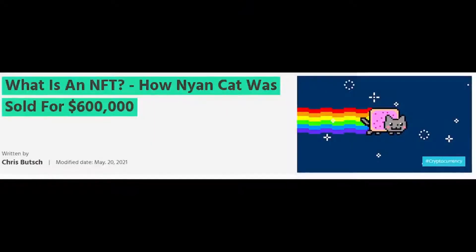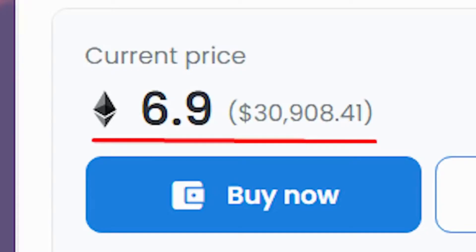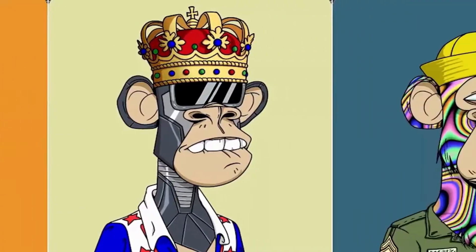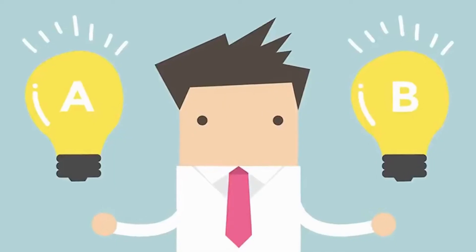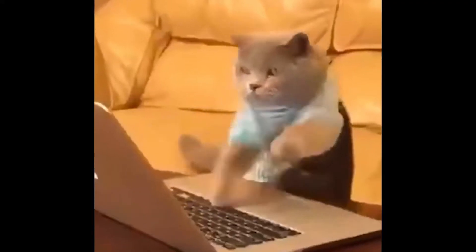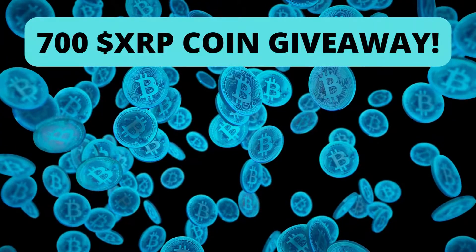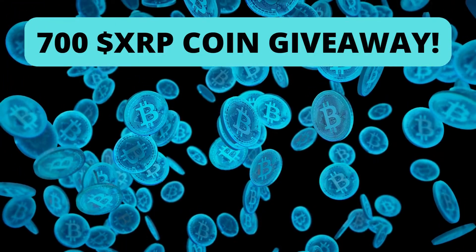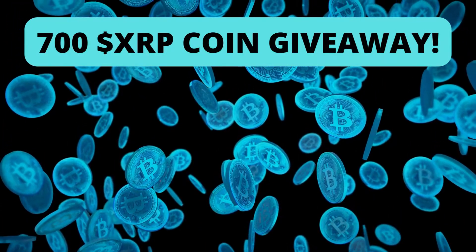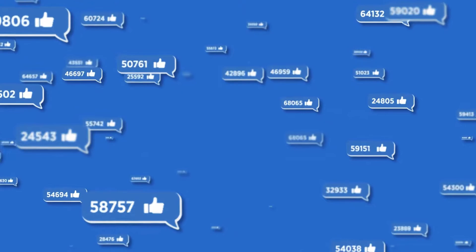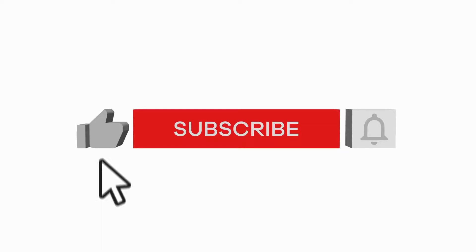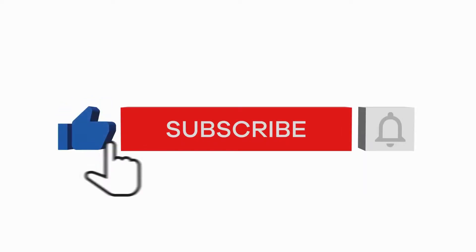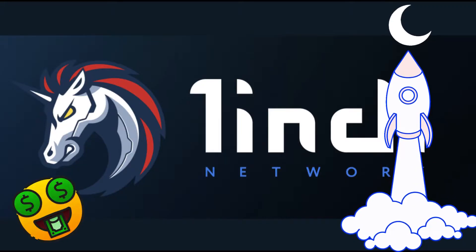Cryptocurrency itself has now taken attention worldwide and we are now seeing a new market cycle in the crypto space. Before we begin, we are having a 700 XRP coin giveaway. To enter, all you need to do is give this video a like, subscribe to the channel, and comment down below '1INCH to the moon'.